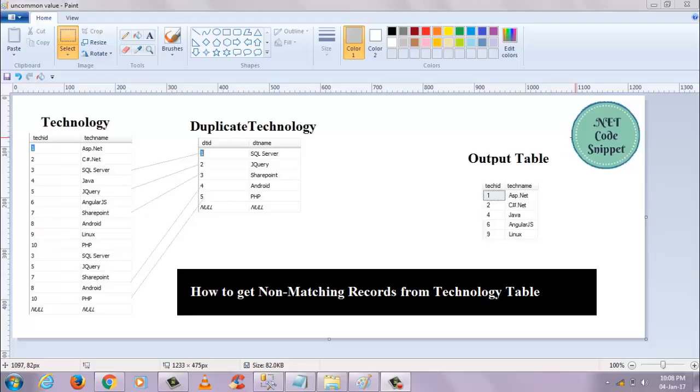Welcome to the course effect. In this video section, I am going to show you how to get non-matching records from the technology table in SQL Server.